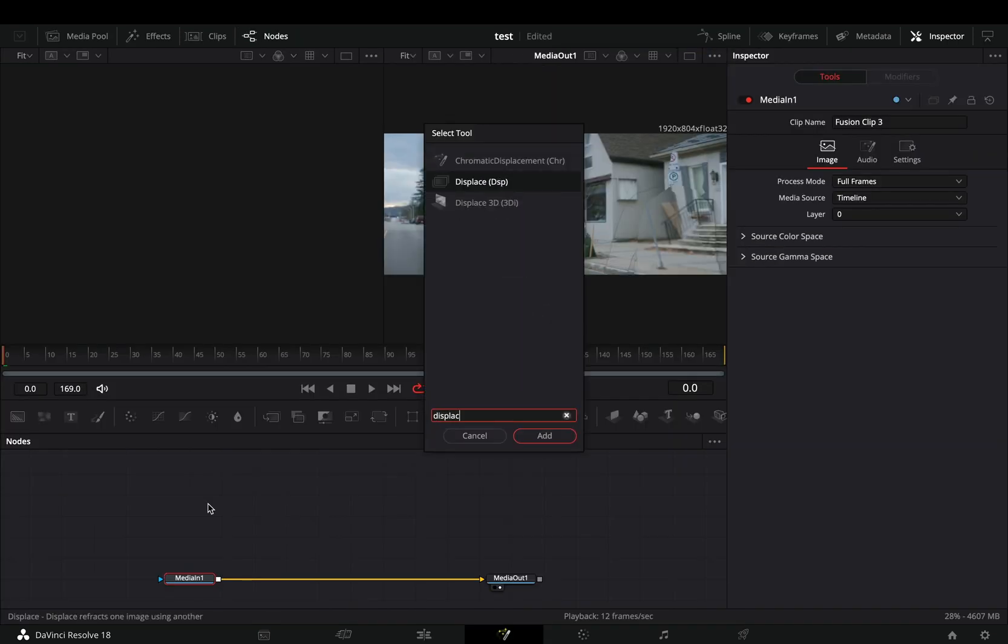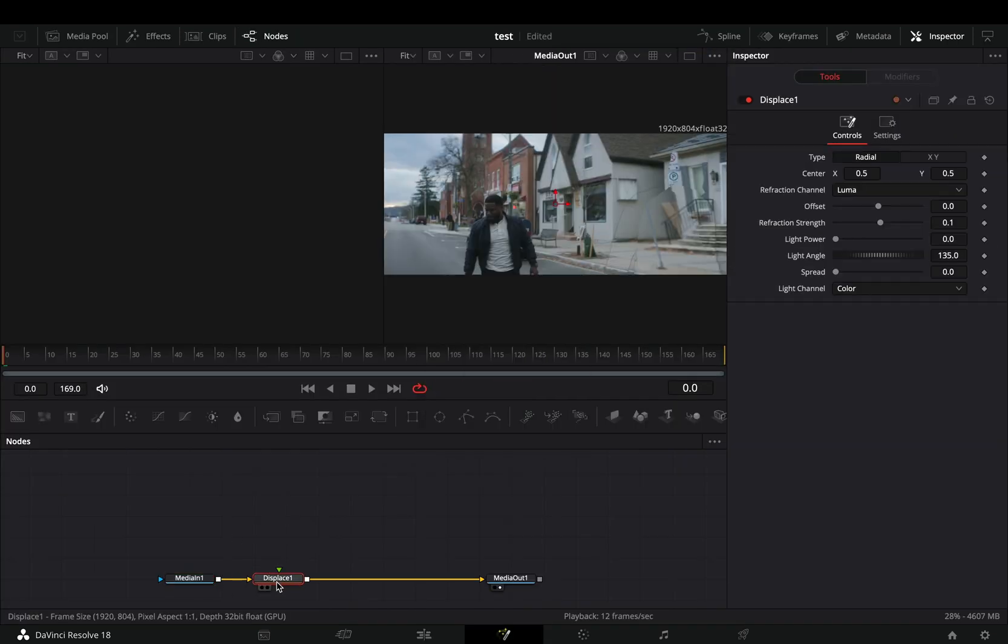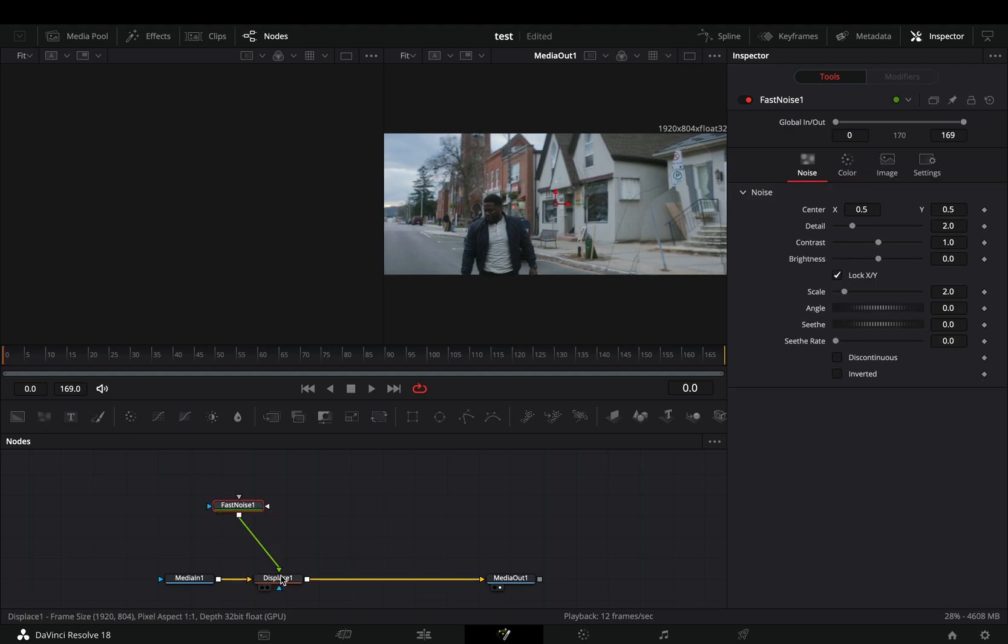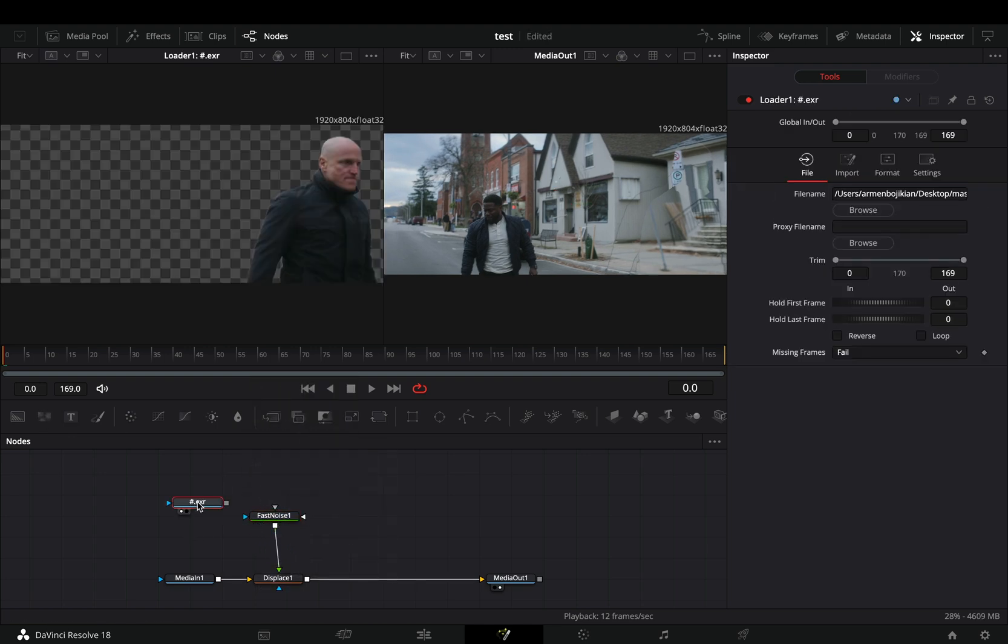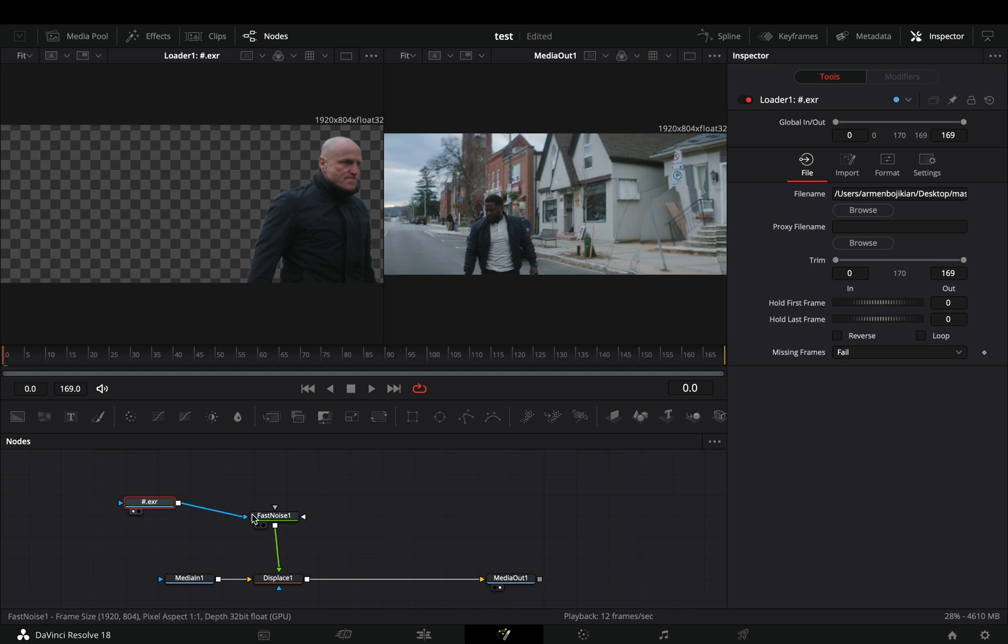Add a displace node, bring a fast noise node in empty space, and connect it to the displace. Import your masked clip into the flow and connect it as a mask to the fast noise in the displace node.